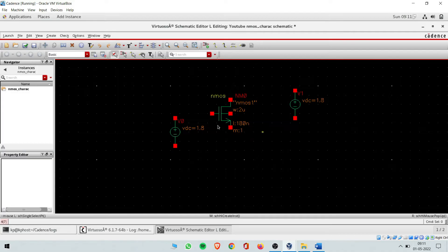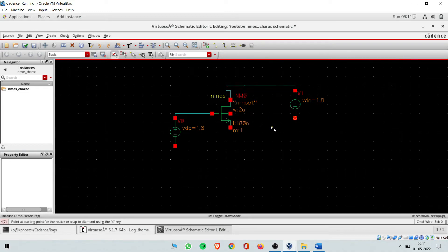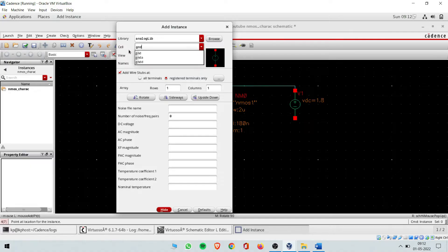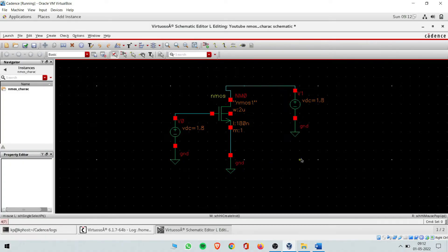Now I need to join them using wires. Press 'W' on the keyboard to activate the wire tool. You can drag and drop wires to connect components. I also need a ground connection, so I'll get 'gnd' from the analog library. I need three grounds — you can place them directly and add wire, or directly connect them. This is your circuit so far.